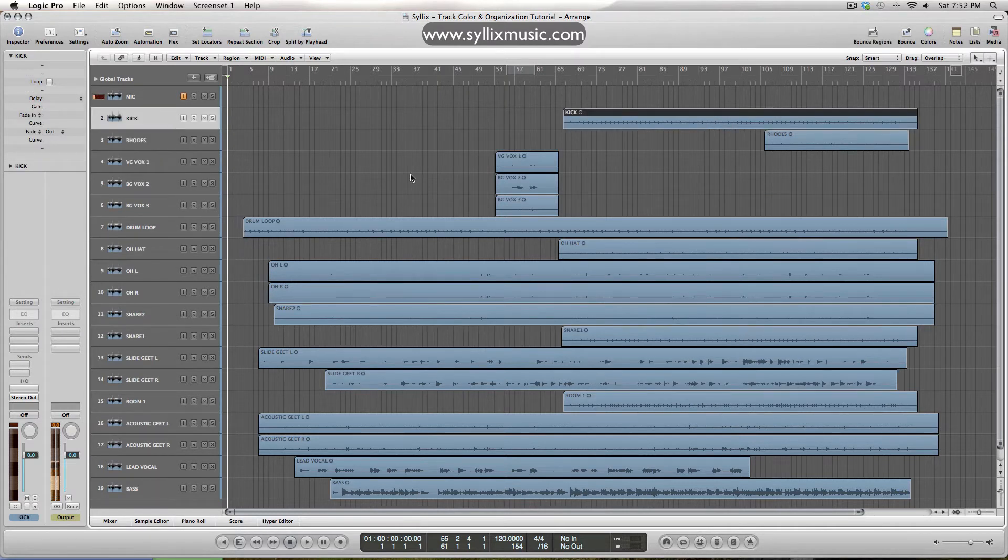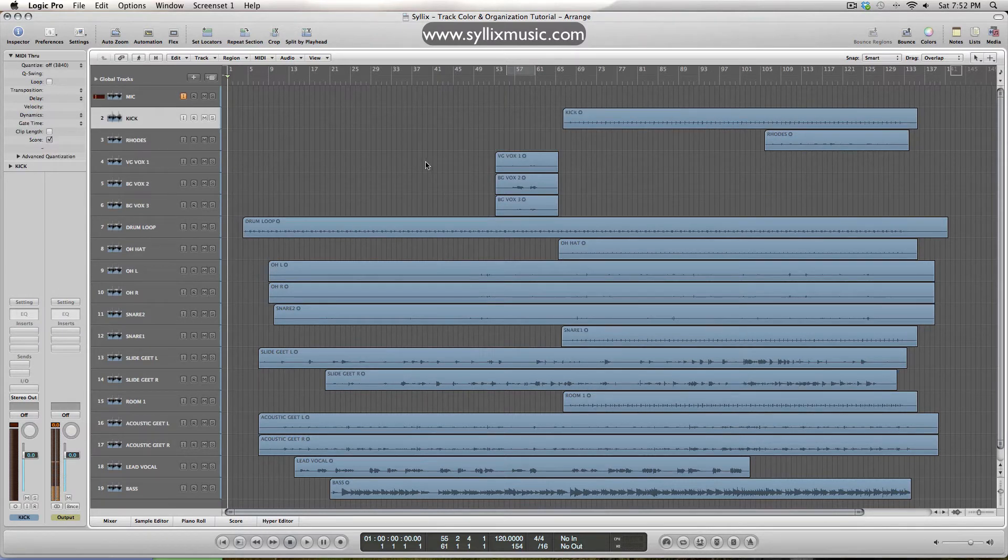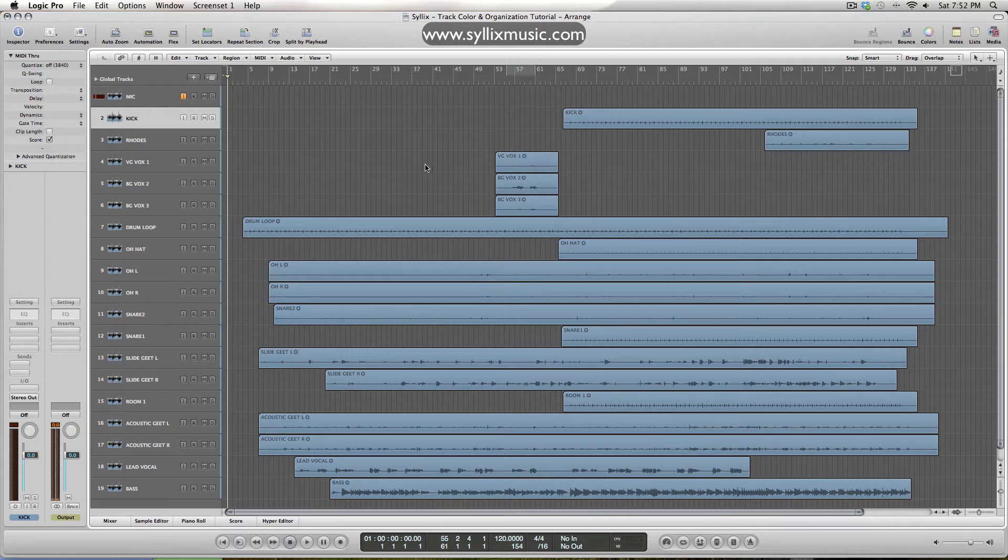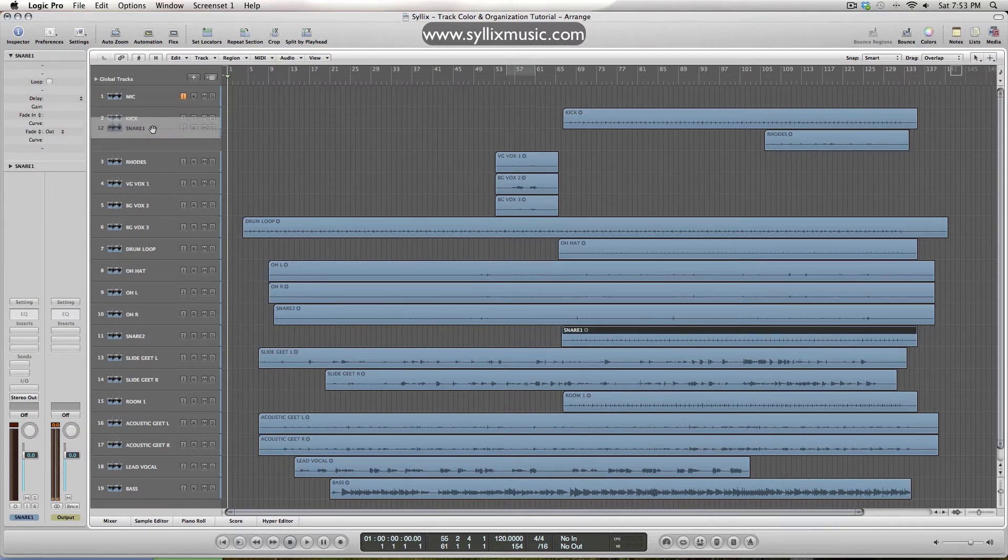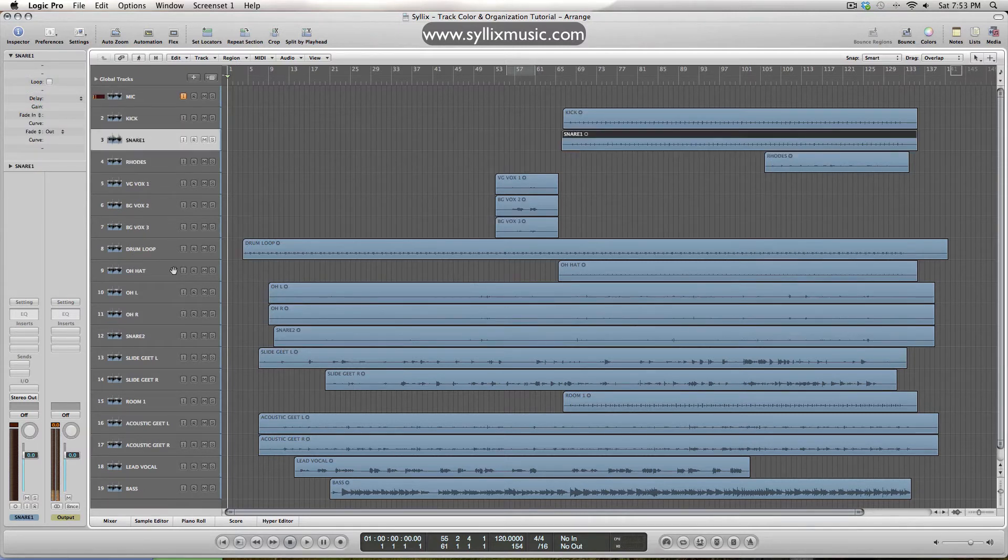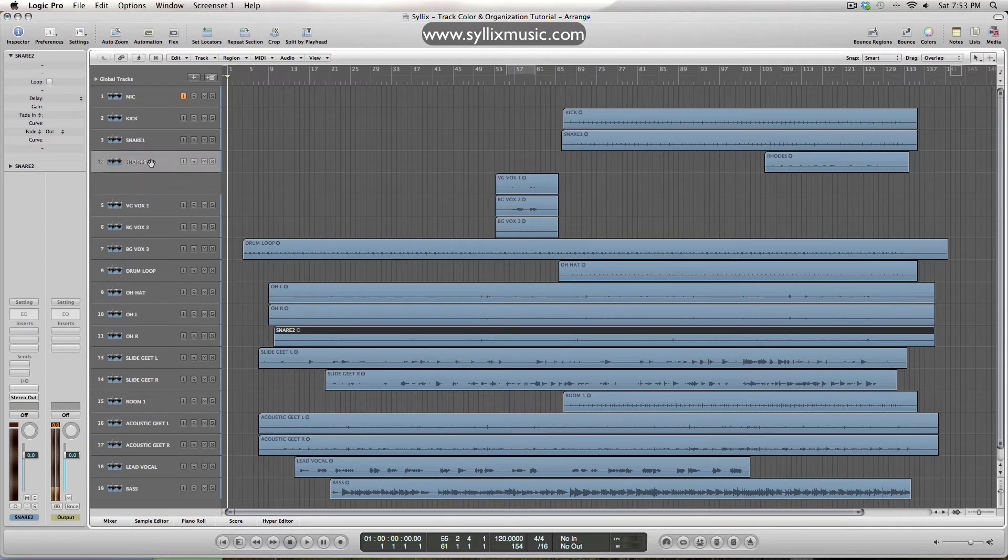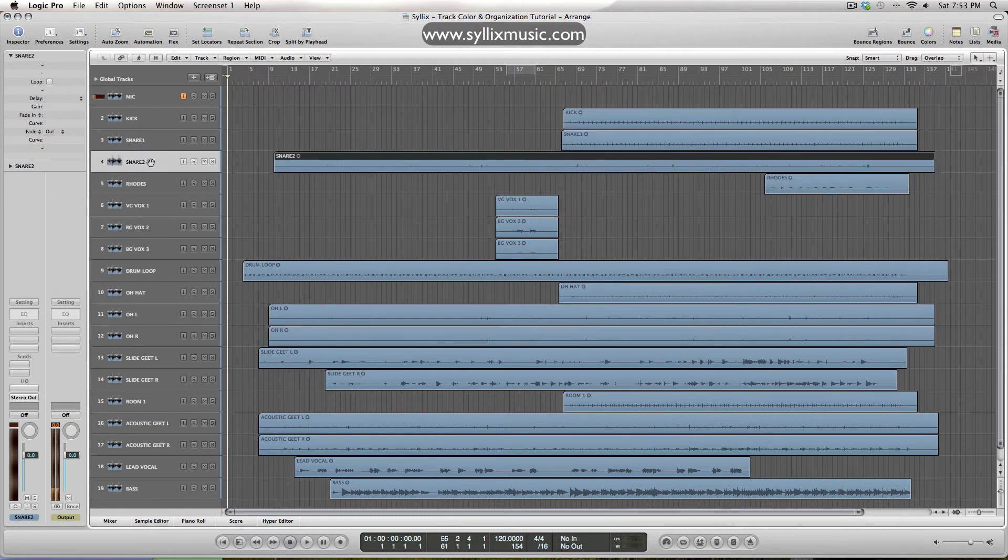So I like to have my drums near the top and then everything else kind of sit under that. So I'll start with the kick, where the snare is, we've got snare one and snare two.